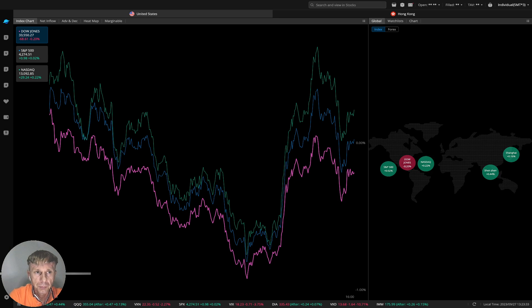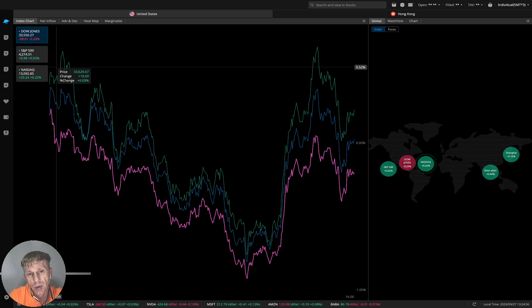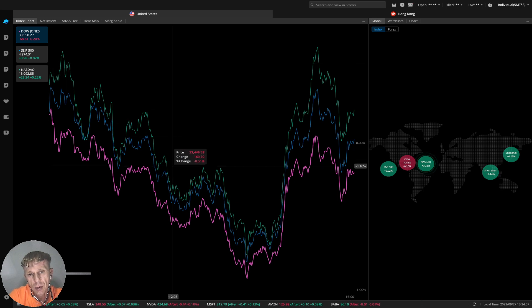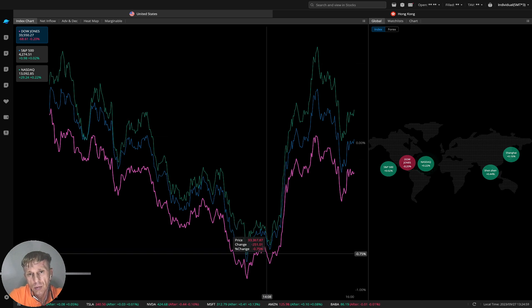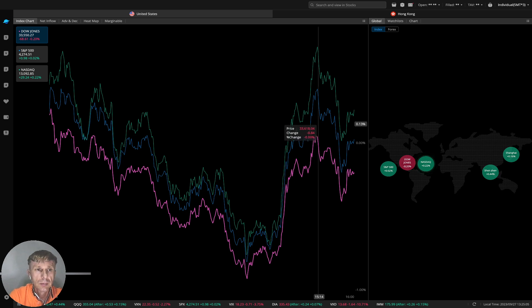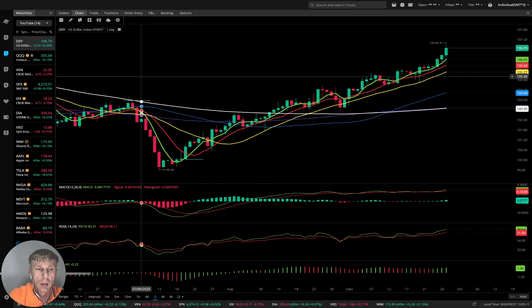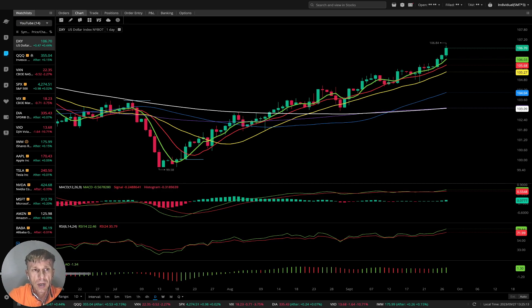Now let's move to the WeBull index chart. The first half of the day was kind of bearish and the second part of the day was bullish. It closed neutral — a flat day.